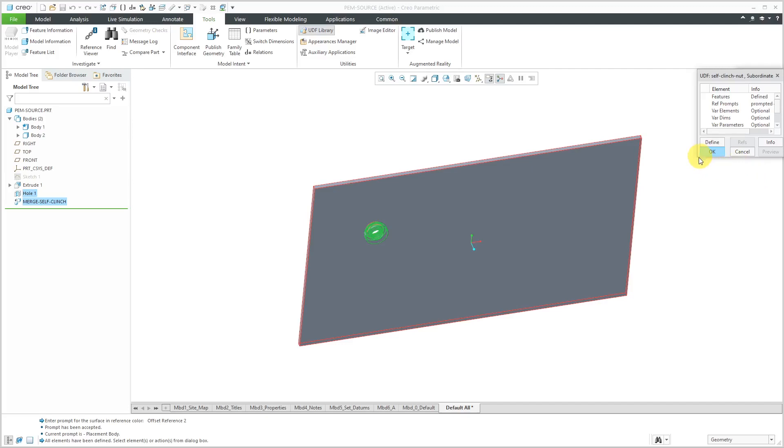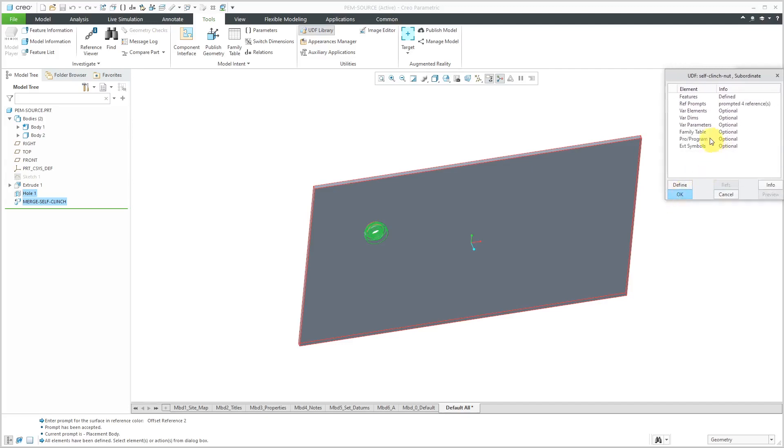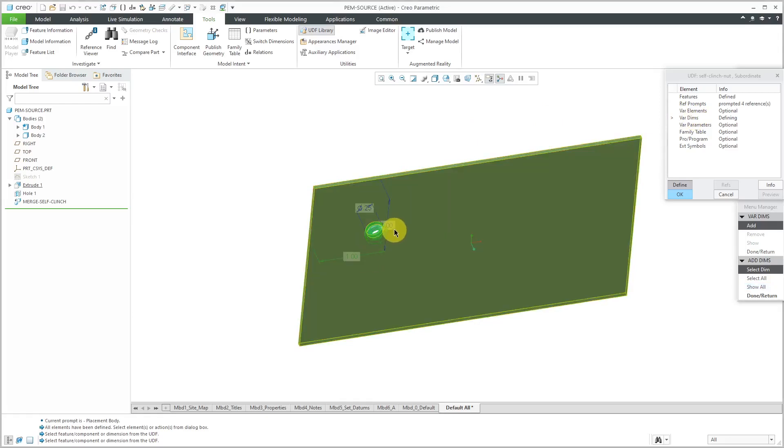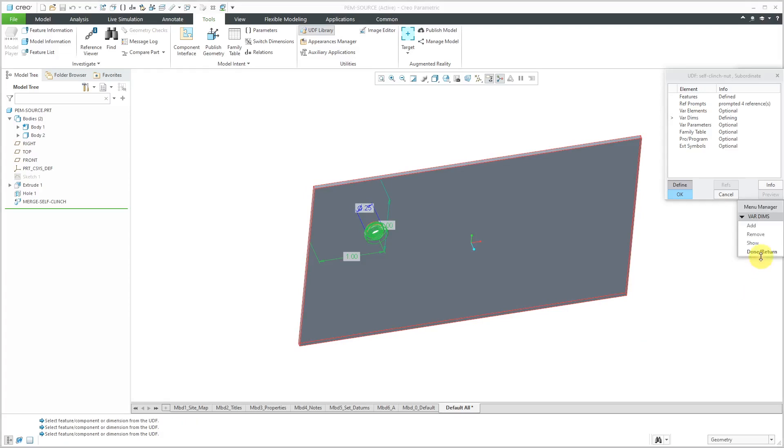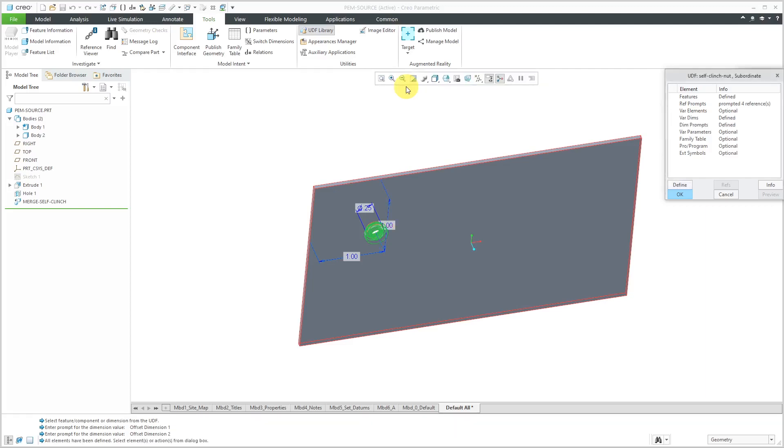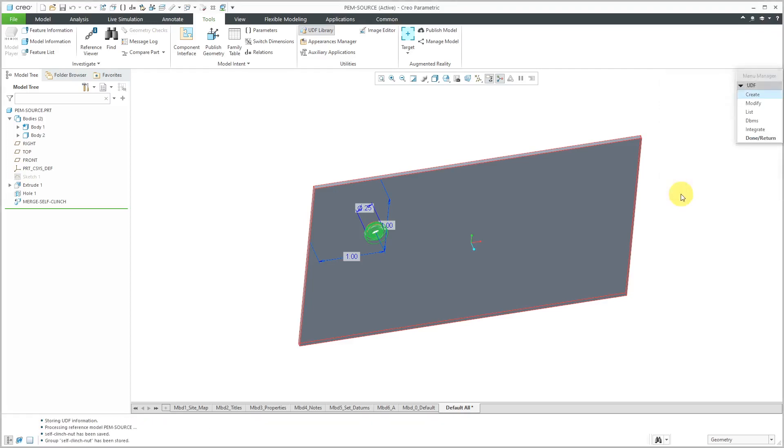The last thing I'm going to define in here, if I expand the model dialog box, you can also have variable dimensions. Let's double click on that and I'm going to allow the person to change the offset dimension. I'm using the control key to select those two dimensions and I'll click done return and then done return. Now it's highlighting this dimension. I'm going to call that offset dimension one and the second one I will call offset dimension two. That is good. Everything is in here that I need. Be aware that you could define a family table of this. You could add some pro program in here. You could have variable parameters and variable elements, but everything in here is what I need. I will click the OK button and it tells me that my UDF has been stored. Great.